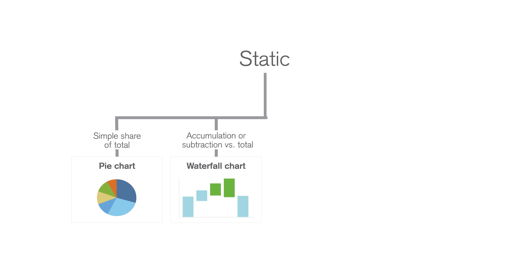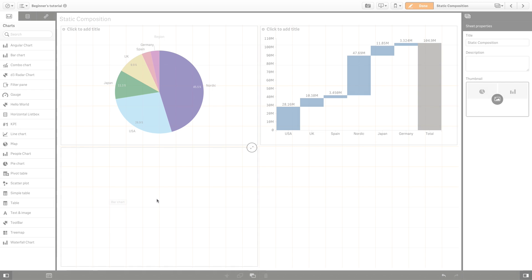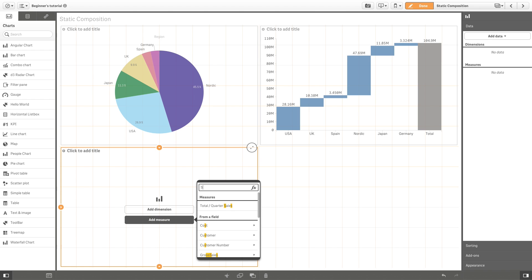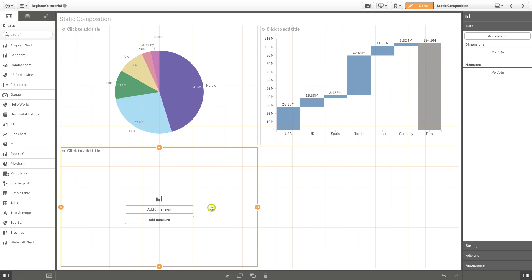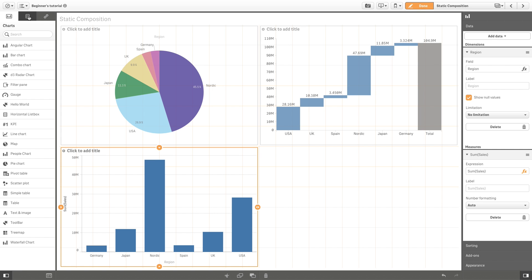If you want to highlight the components of the total, you can use a stacked bar chart. You can create a stacked bar chart to view the sales by manager, by region.